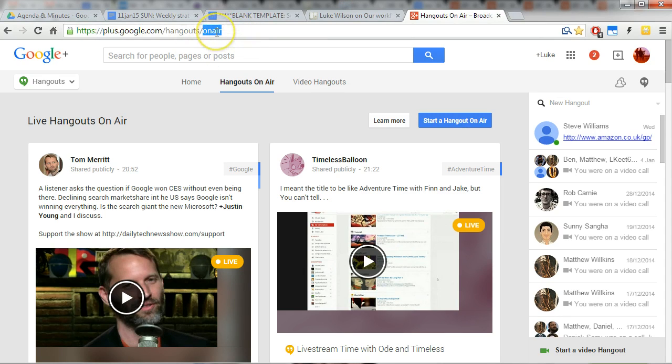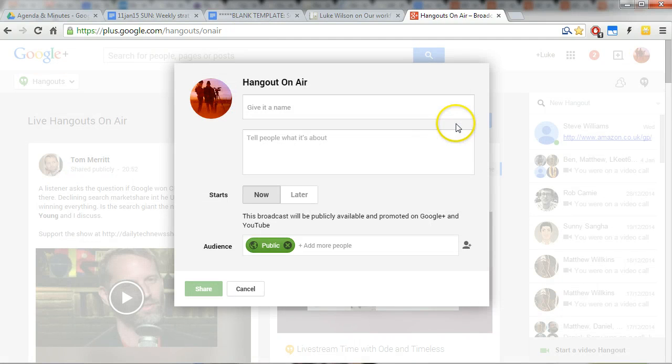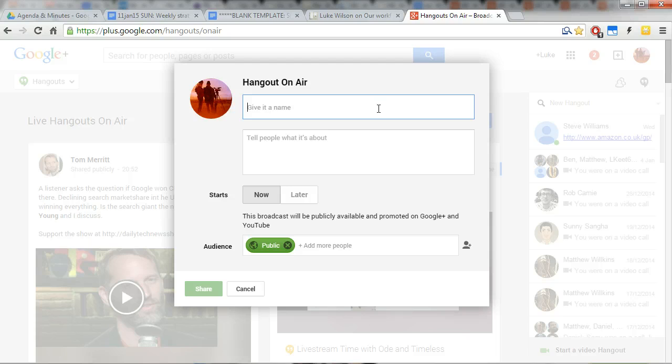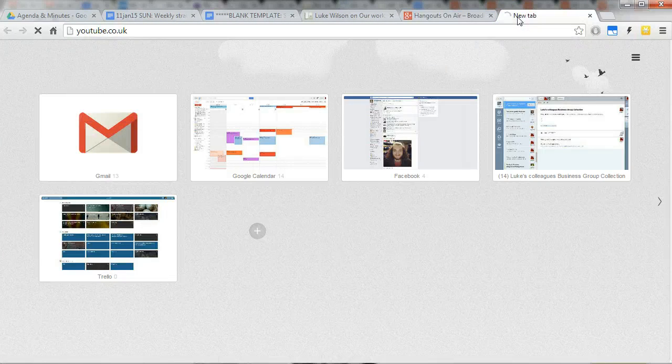And it's very important that you're doing a hangout on air because it's very different to a plain hangout. You need this exact button: start a hangout on air.